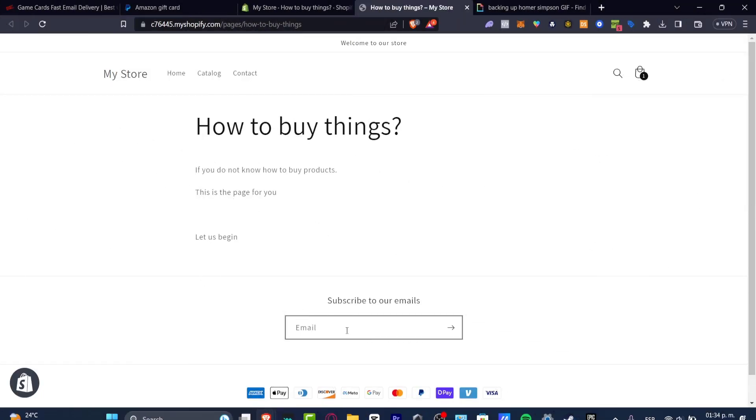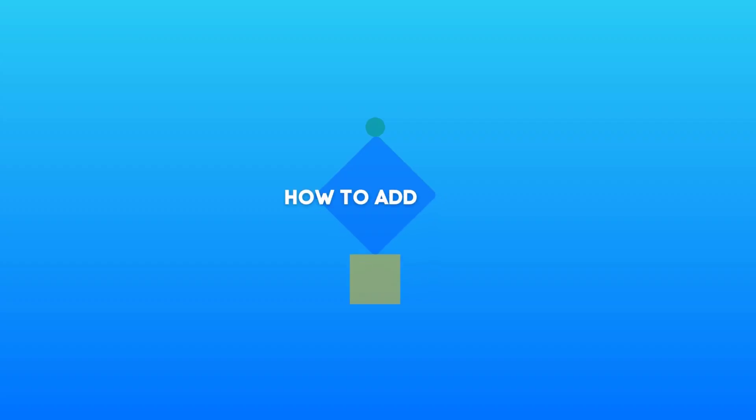What is up everybody? Welcome to this new video. Let's take a look at how we can add GIFs into Shopify.